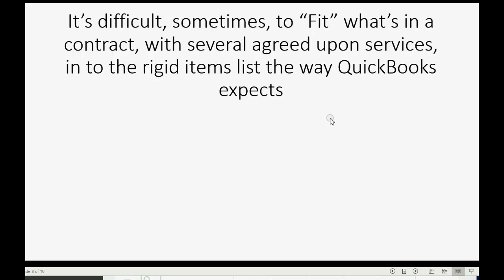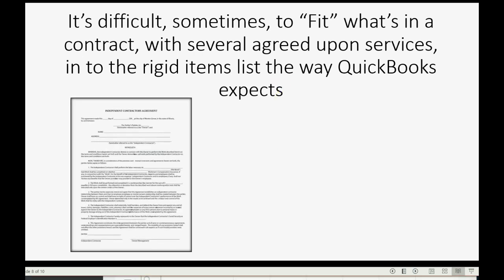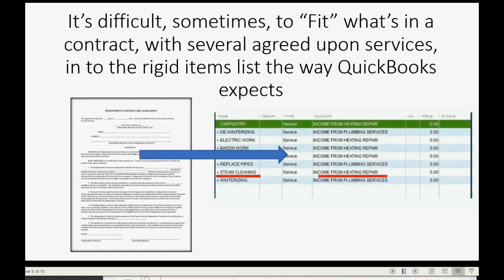Now we are finished with the topic and finished with the video. However, I would like to add something from my own personal experience when giving services to contractors. I know from experience it's difficult to sometimes fit what's in a contract with several agreed-upon services into the rigid items list the way QuickBooks expects. If you think about the way a contract looks when your client signs it, it does not look like an items list simply listing the services and showing the prices. So sometimes that's hard to bridge that gap and fit that in.